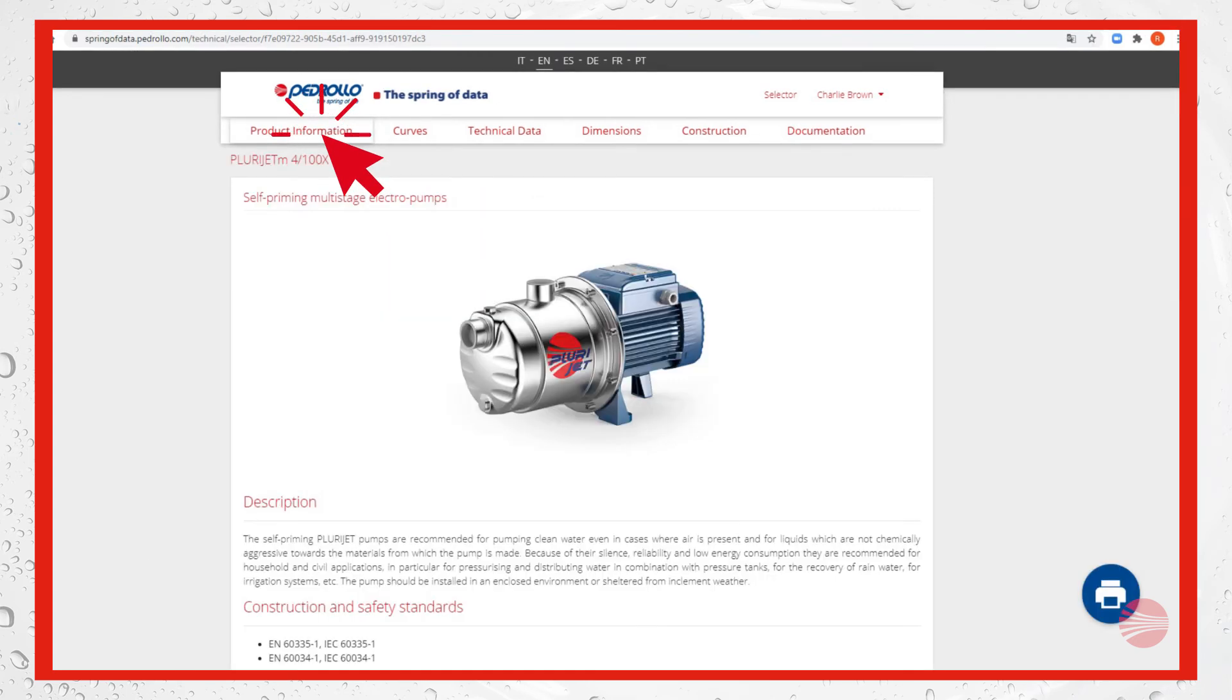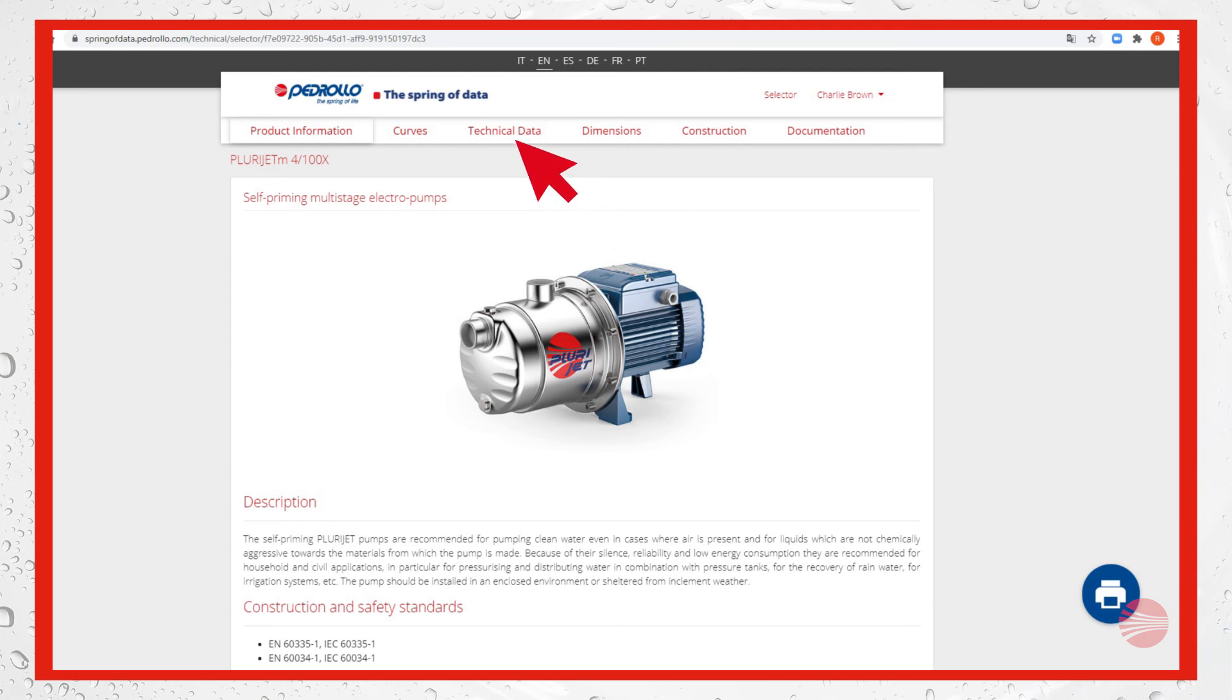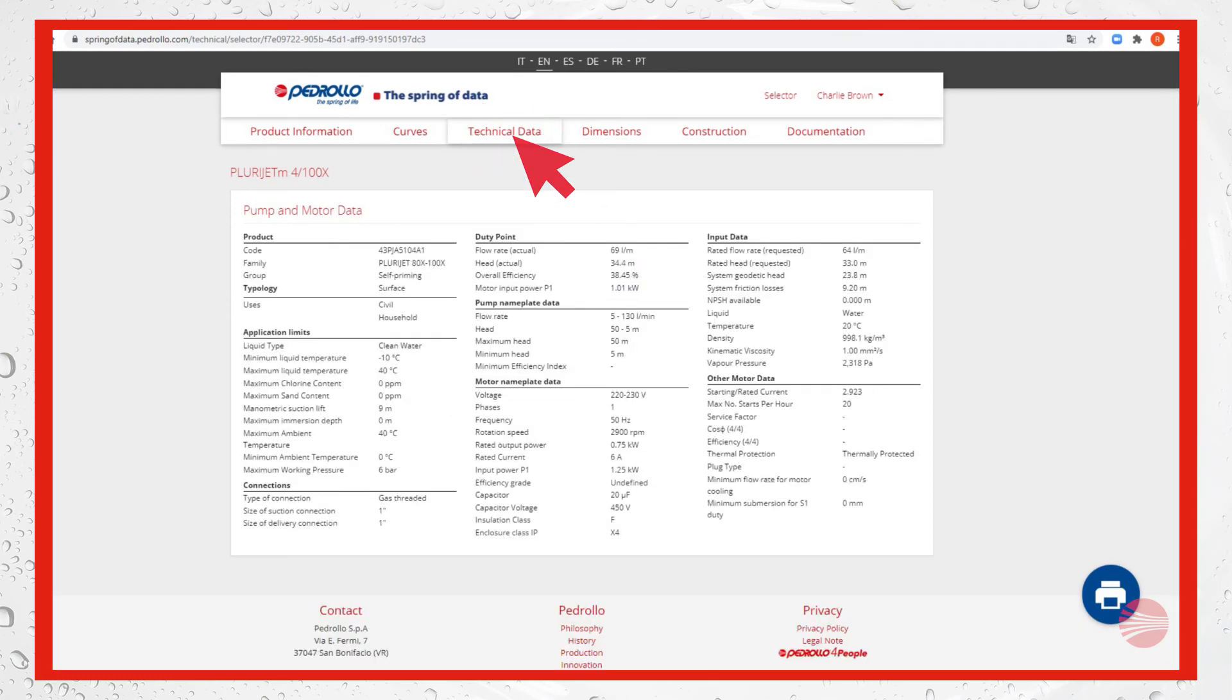On technical data we can see the detailed pump and motor data. On the section dimensions we can see the dimensions as in the catalog with the reference chart.